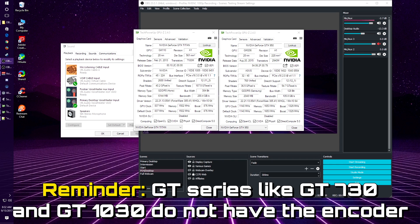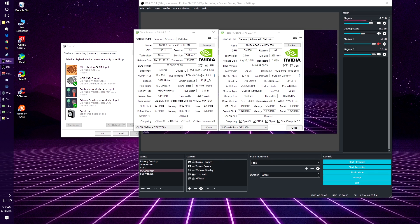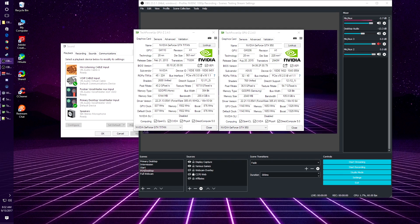For AMD, it's a little bit different. You need something called the GCN architecture, which started with the HD 7850s and above. Anything with the R7 and R9 series, and right now with the RX Vega series, all of them are okay to use as your secondary card.